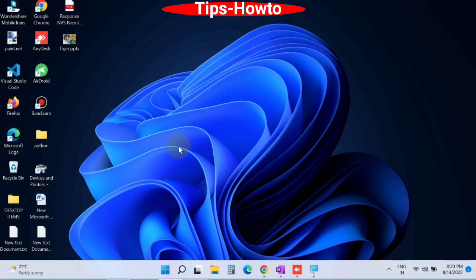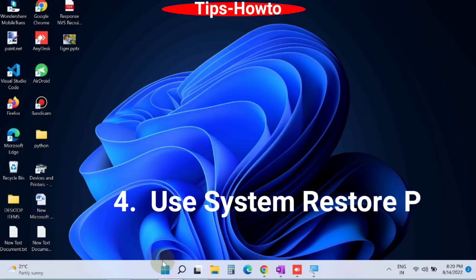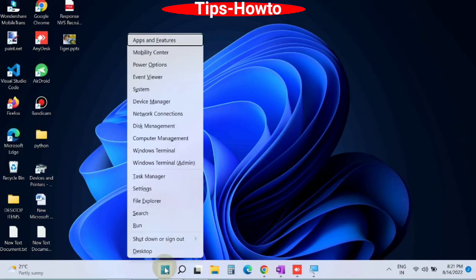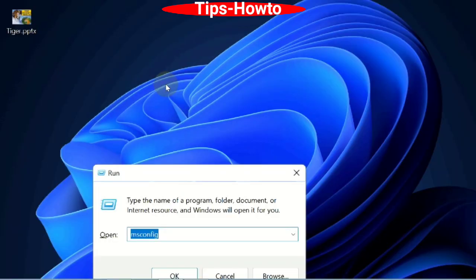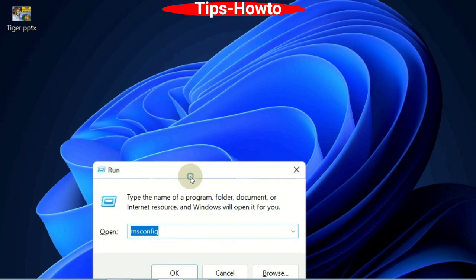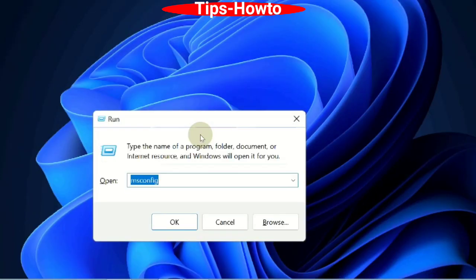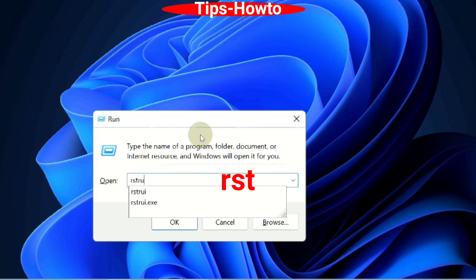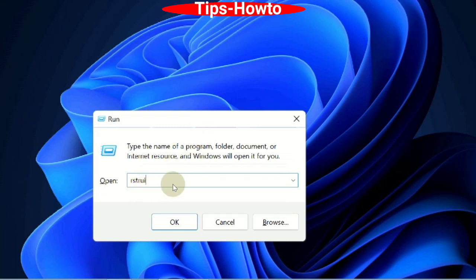The next workaround is use system restore point. Open run command box. You can press Win hotkey plus R to open run window. Type rstrui command and press OK.